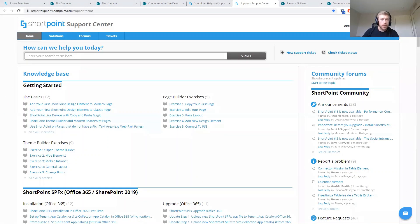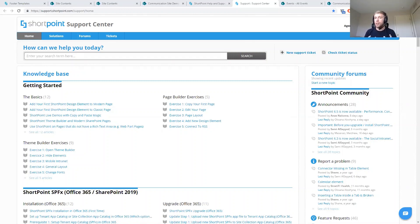Someone is asking about hub sites: what happens if I publish a theme to my hub site — does it get applied to all associated sites? The theme is scoped to the specific site collection, so the ShortPoint theme is not going to be applied directly through the hub association. However, the color palette — since it's part of the theme — can be shared across sites.